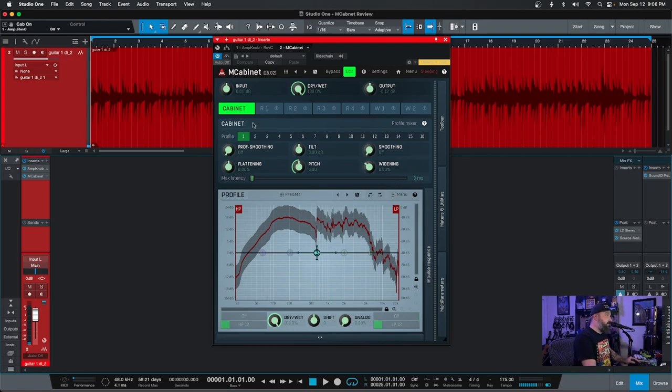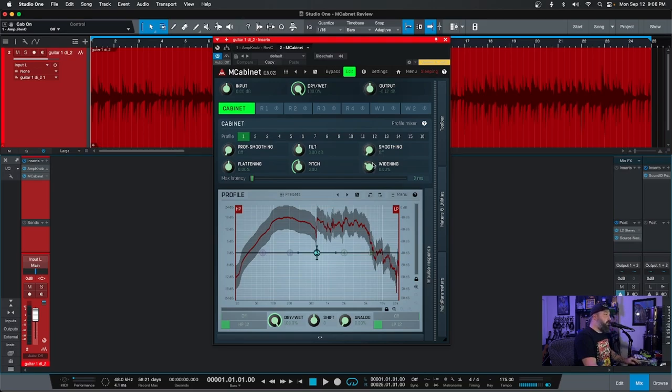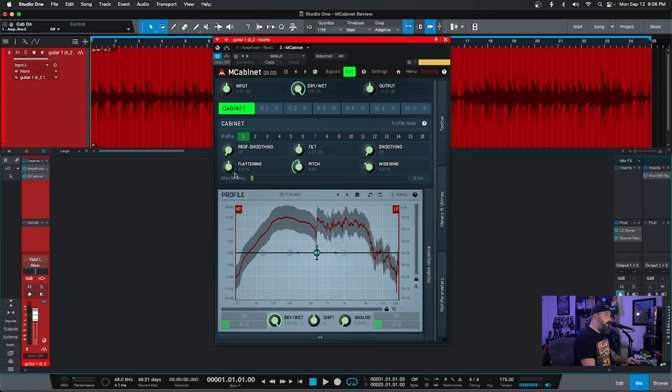So as you can see right here, there's profiles, a ton of profiles. There's also different settings to mess with each curve. So there's profile smoothing, whatever that is, tilt smoothing. Another one widening. If you're doing stereo pitch, you can actually change the pitch and flattening. I'll kind of mess with these as it plays.